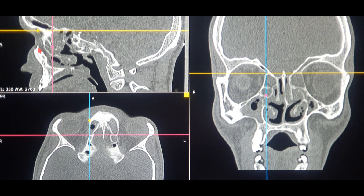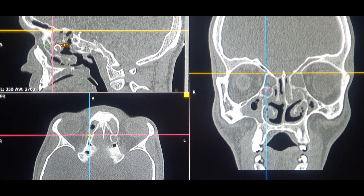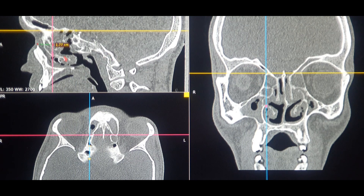If I draw a margin from the anterior lacrimal crest to the anterior ethmoidal artery, this patient is showing a variation of approximately 1.77 centimeters. The normal range should be 2.4 centimeters — 24 mm — but this patient has a variation, and the anterior ethmoidal artery may be placed somewhat anteriorly. The rough area is around 2 to 2.4 centimeters, and in this patient it is roughly 1.77 centimeters, which may also vary on the sagittal scan depending on angle.